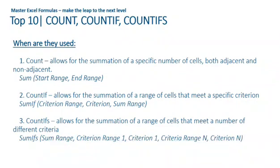We have COUNTIF and COUNTIFS, which basically allow for a condition to be inserted as well, exactly the same logic as the previous formulas, but in this case it is counting.